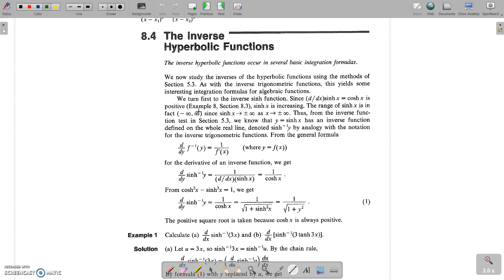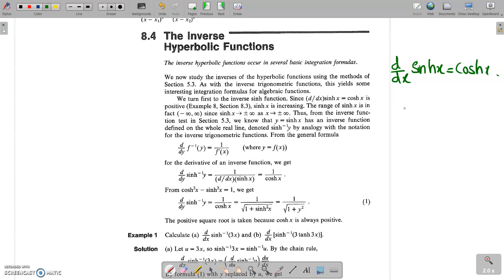First of all, what is d/dx of sinh x? The derivative d/dx of sinh x is equal to cosh x. And we know that cosh x is always positive because all its values are positive. So consider the function y = sinh x.